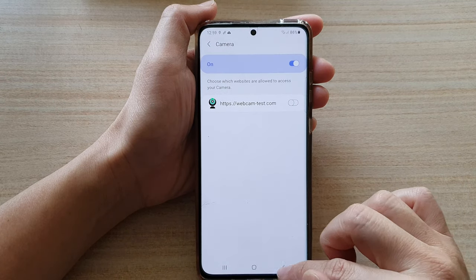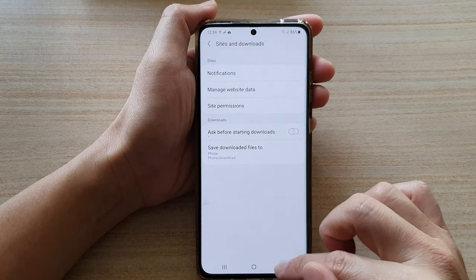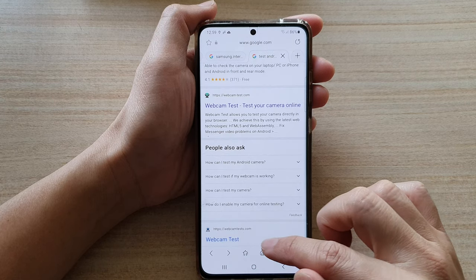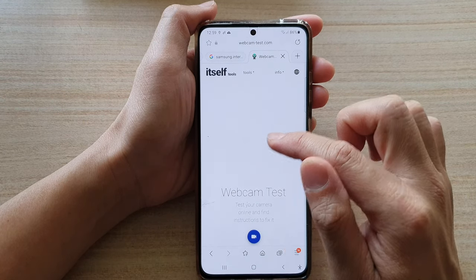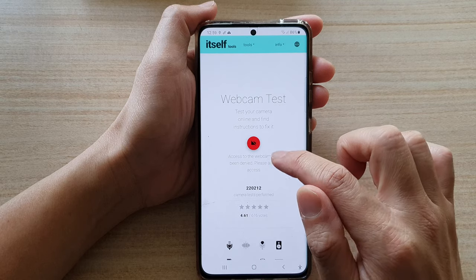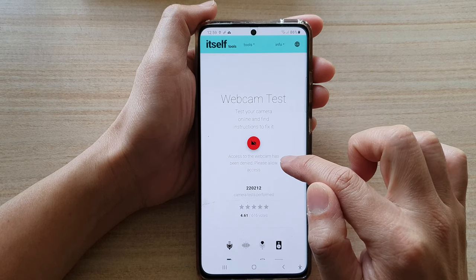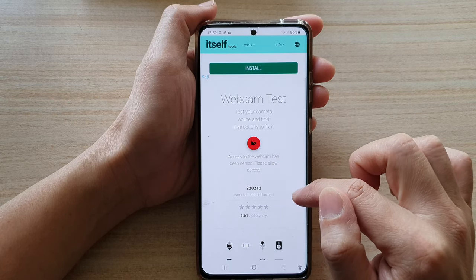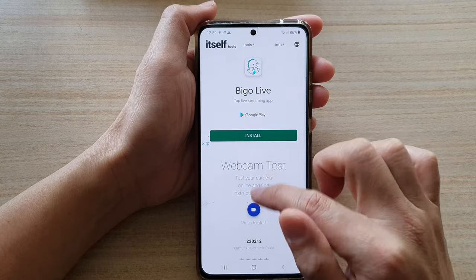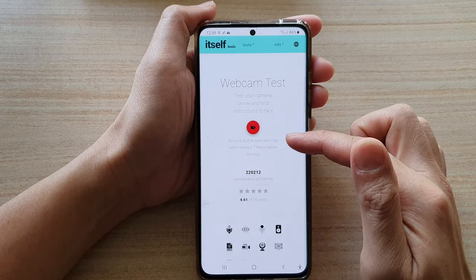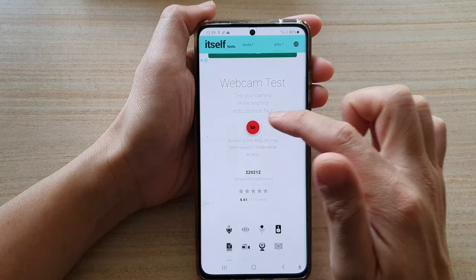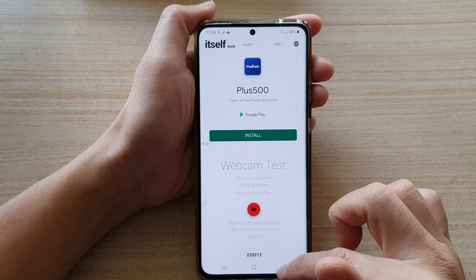If I switch it off and go to that website, you can see — if I tap on it — it says access to the webcam has been denied, and we need to grant access before we can use it.